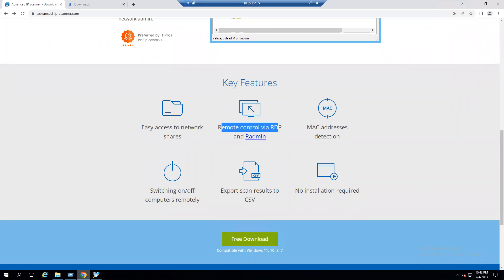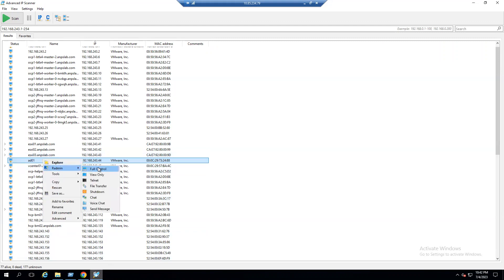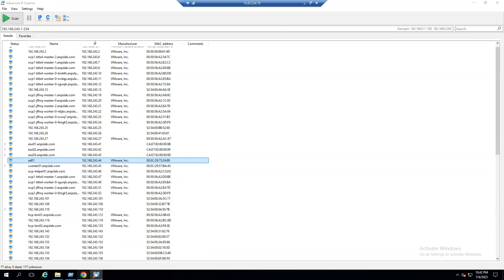Another feature is remote control via RDP and rAdmin. Just right-click a system and you'll see rAdmin options: full control, view only, telnet, file transfer, and shutdown. Full control allows you to directly connect to a remote session, and you can also transfer files or shut down the remote system.